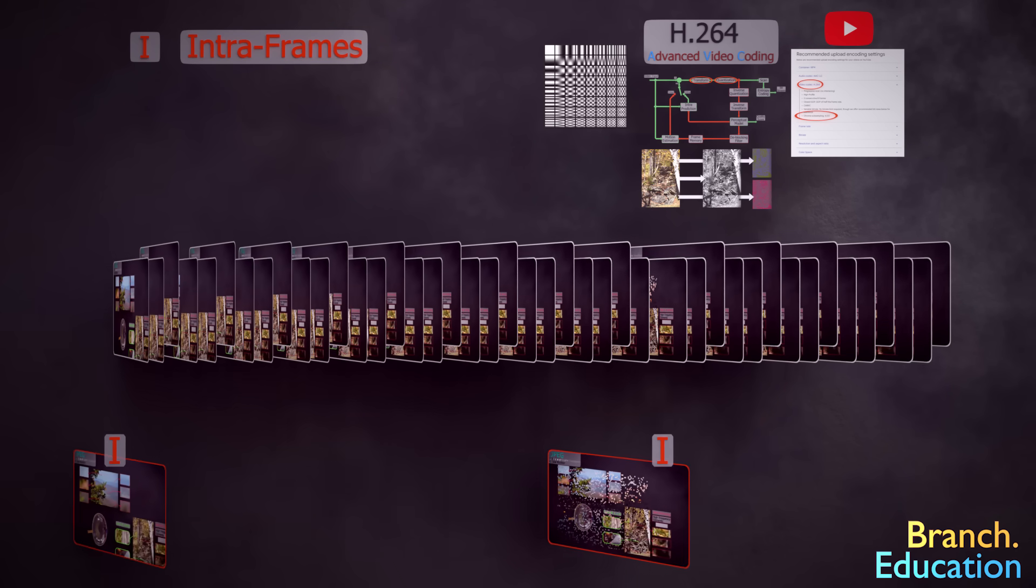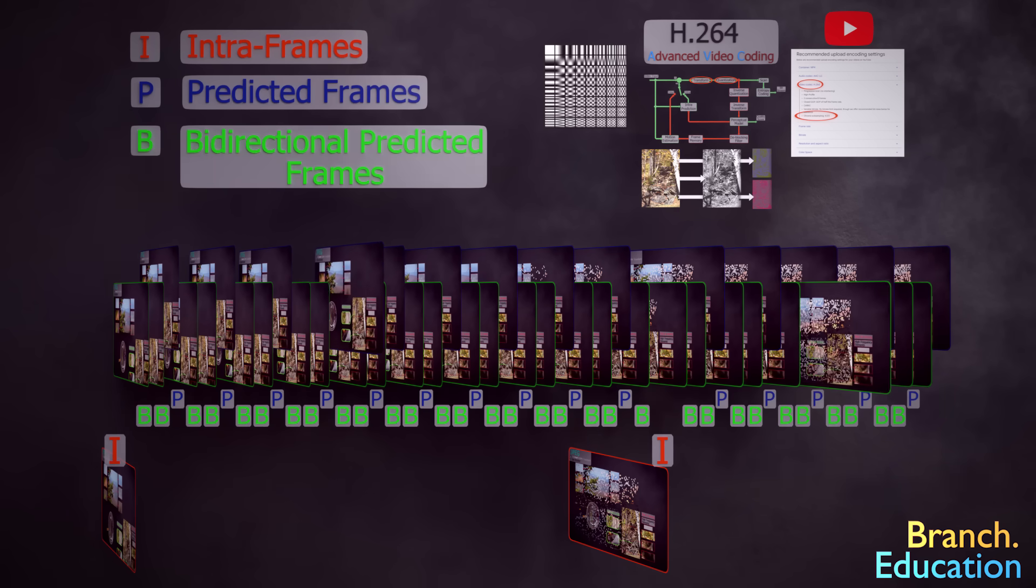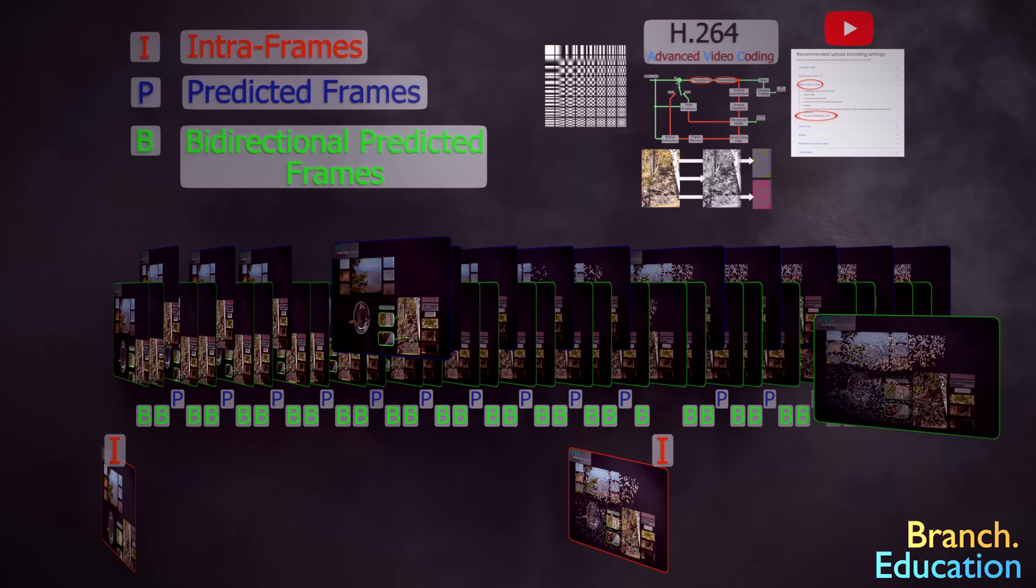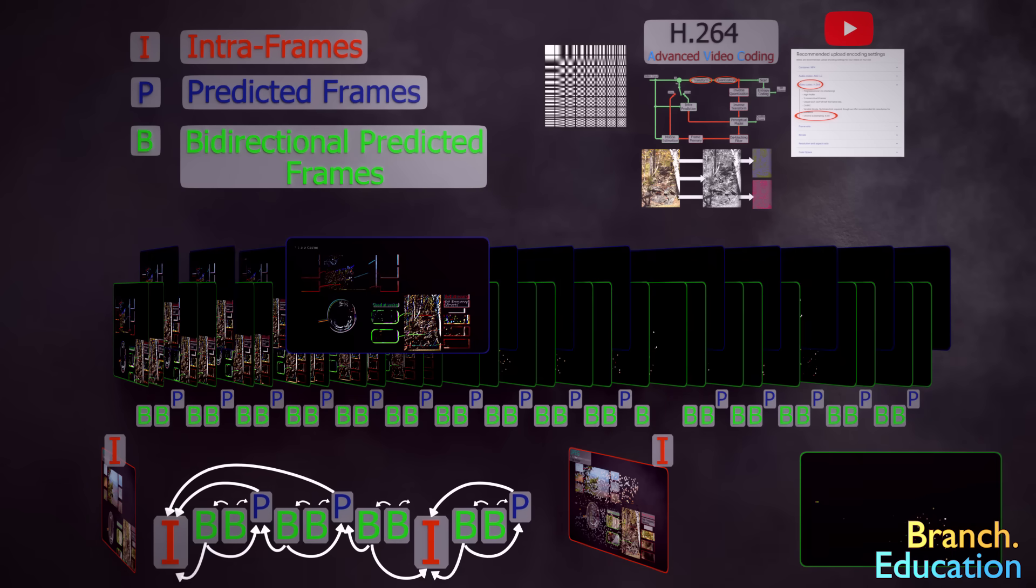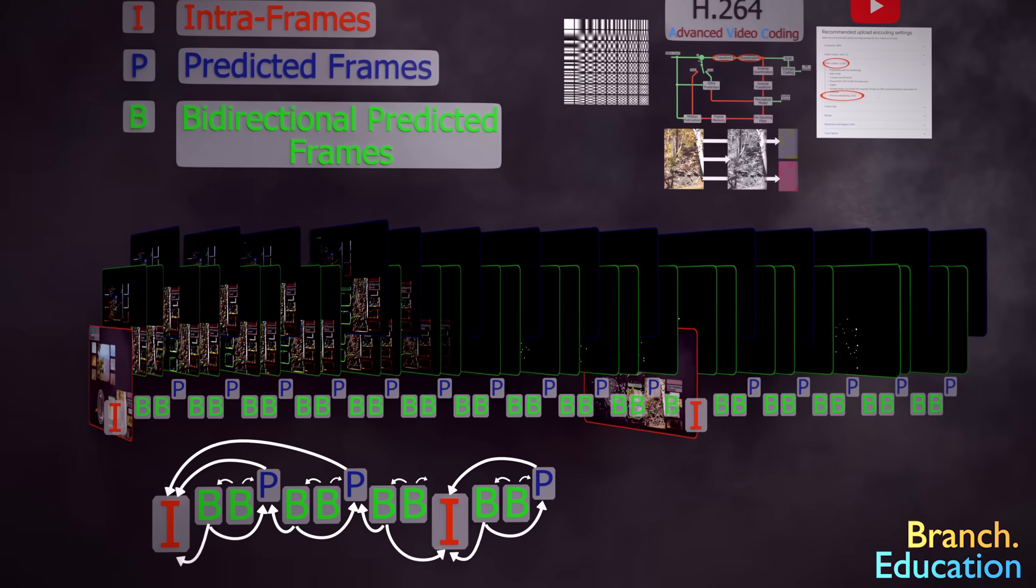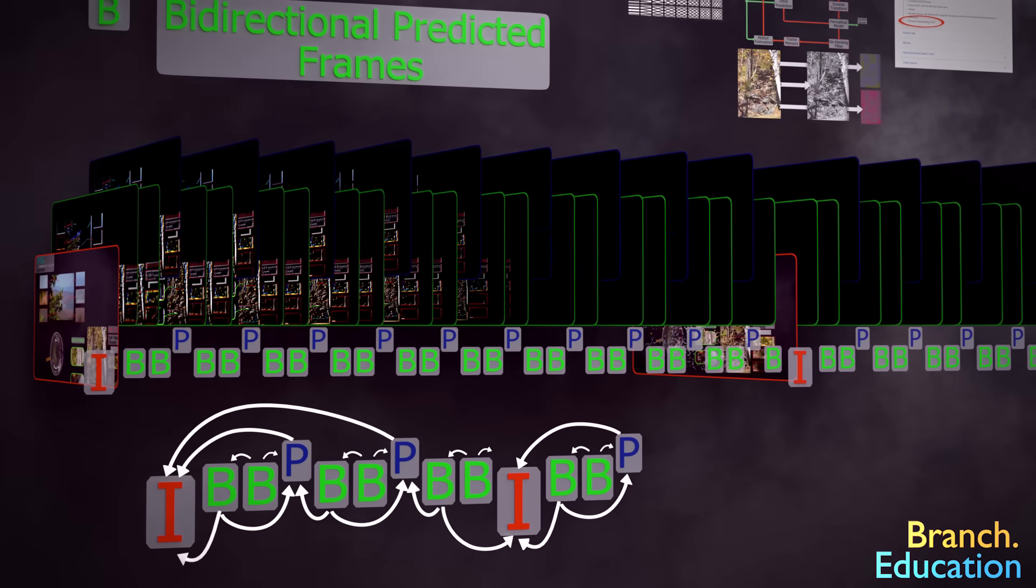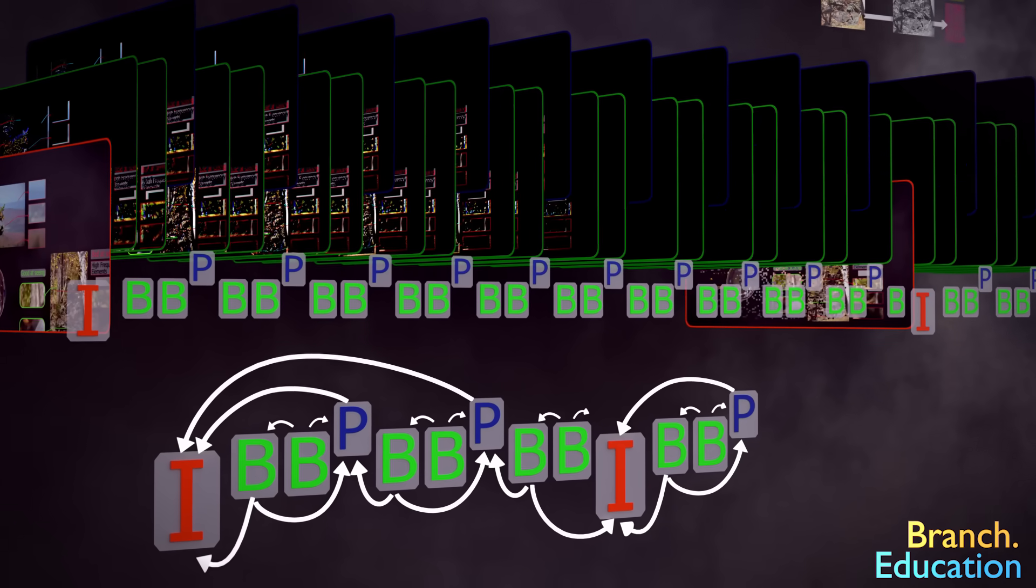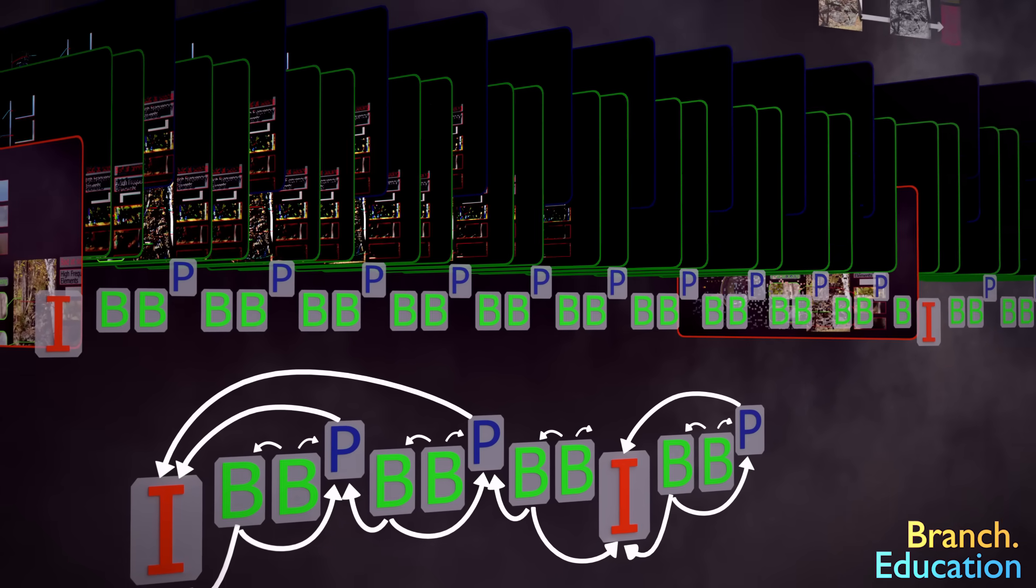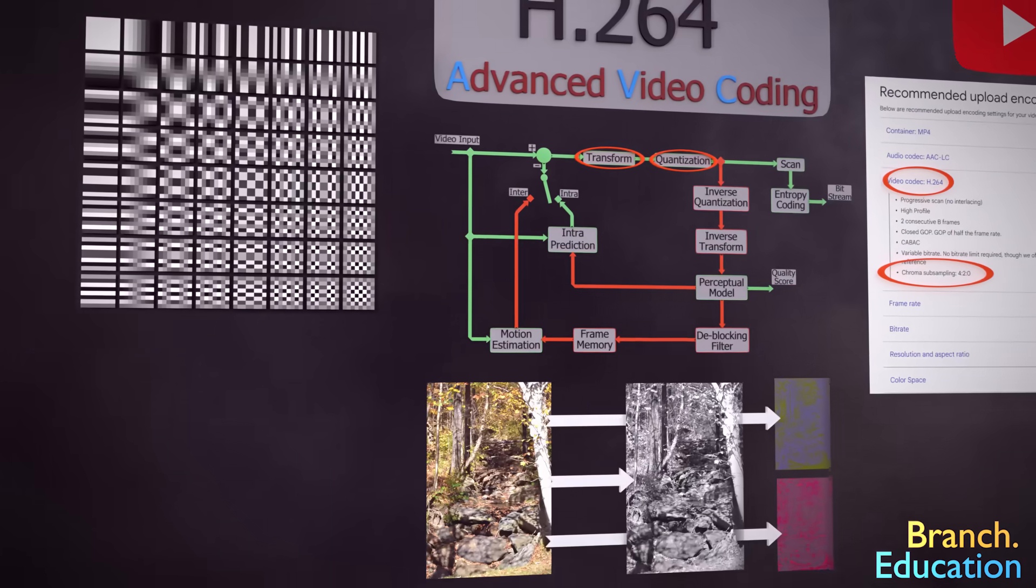And then for the other 29 frames, it uses prediction or bi-directional prediction to only code for the difference and motion while using previously decoded frames as reference. Note that the frequency of i-frames varies widely, and there is typically an i-frame at the start of every scene change, as prediction doesn't work well across scene changes. These topics are incredibly complex, so they'll have to be covered in a separate video. But let's now get back to JPEG.